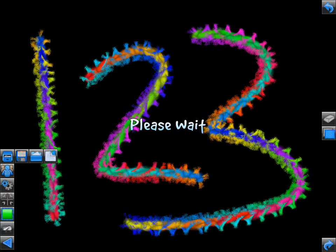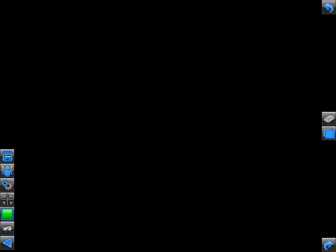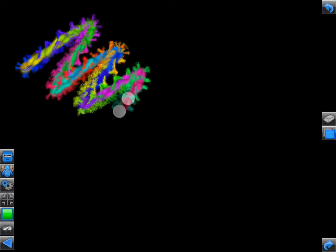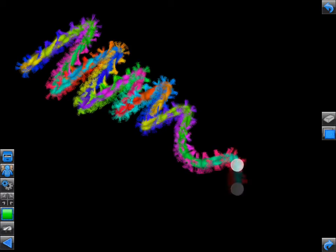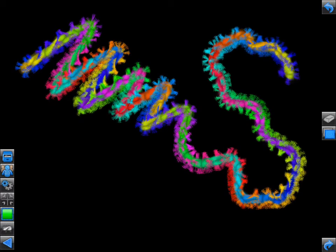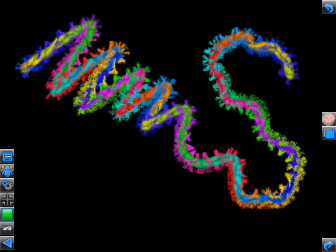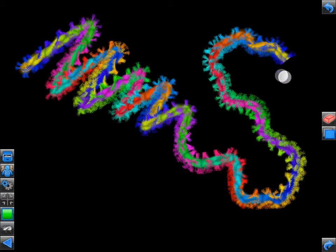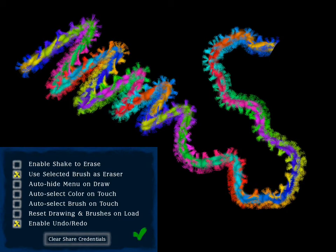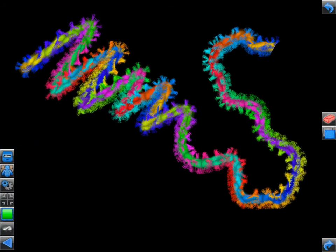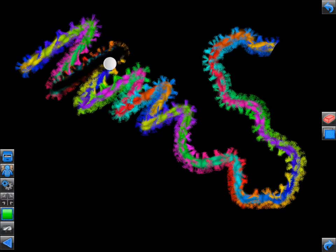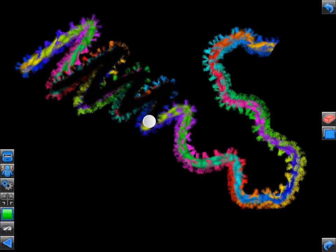The dedicated eraser tool will allow you to erase specific sections of your drawing without having to use the clear canvas or undo features. By default, the dedicated eraser brush is a simple solid sphere. However, if you go into the preferences and toggle the option to use your selected brush as the eraser, then any of the brush settings you set within the brush picker will act as an eraser for advanced effects.